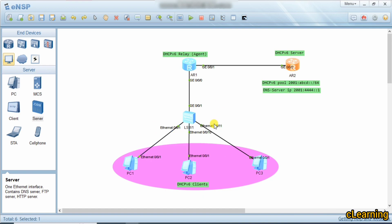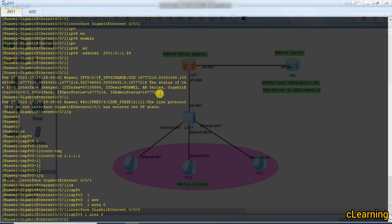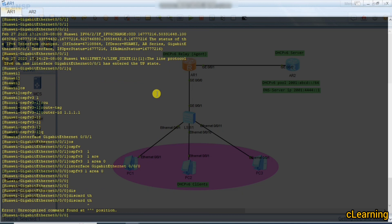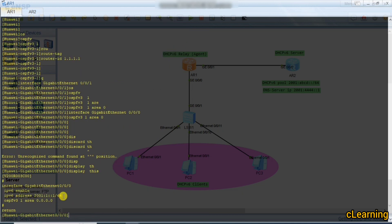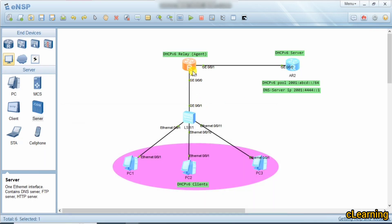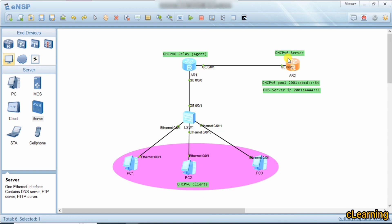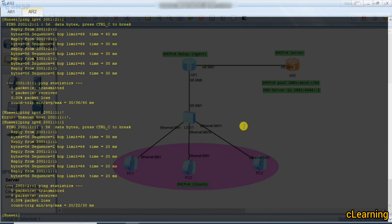We create a DHCP server for the client network. Checking the interface, the address is 2001:1::1, so this is the gateway and the network for the pool. The DHCP server will be on this router since the client is on a second, separate network.